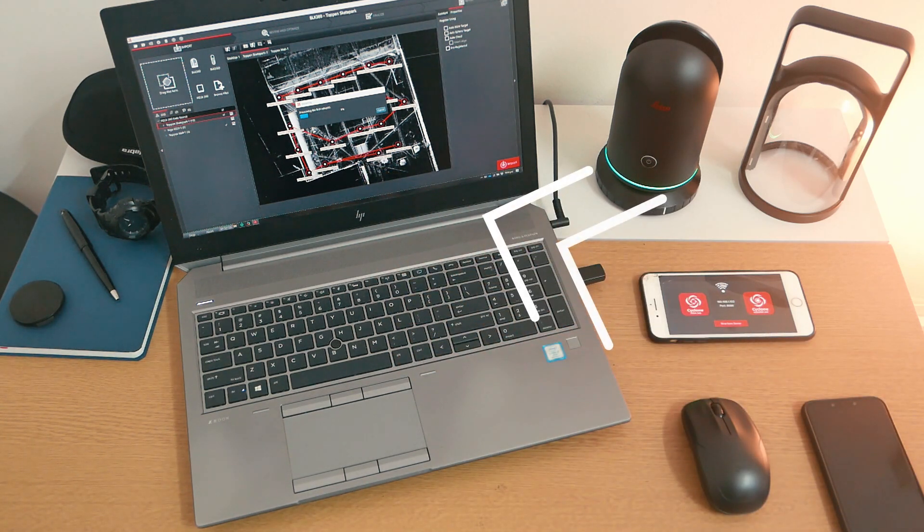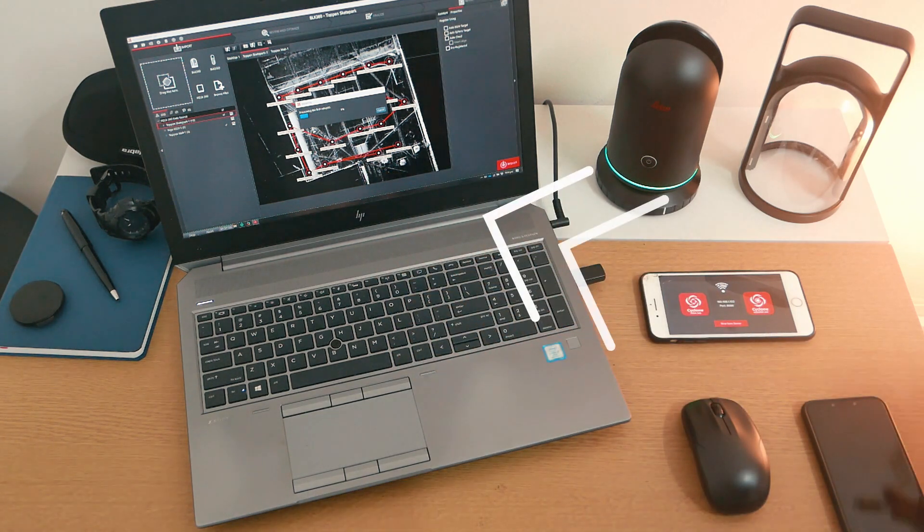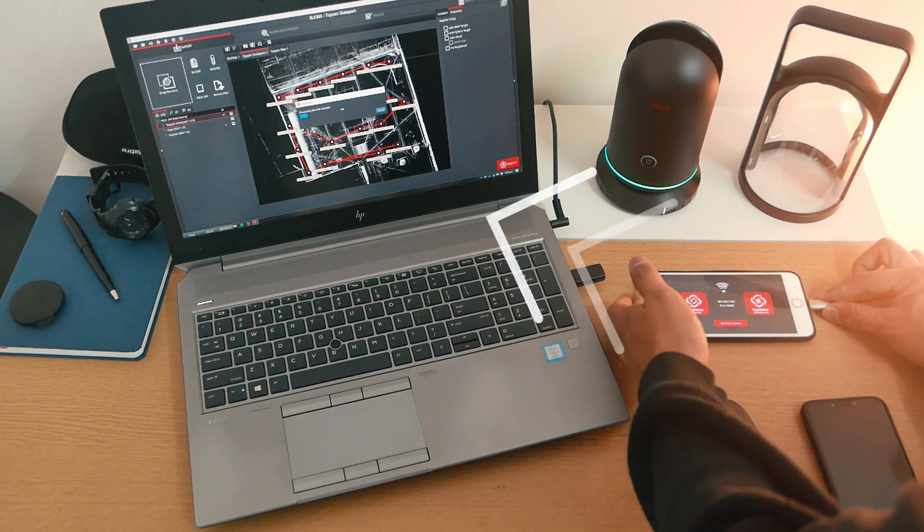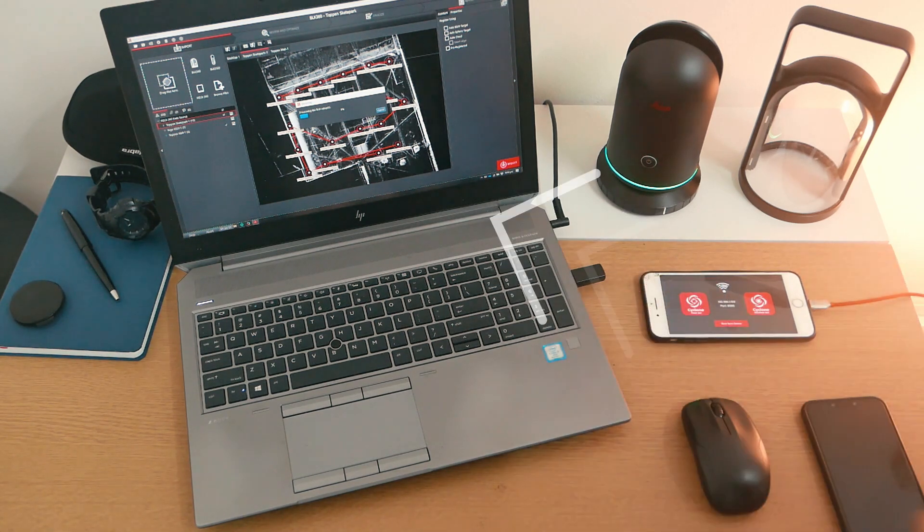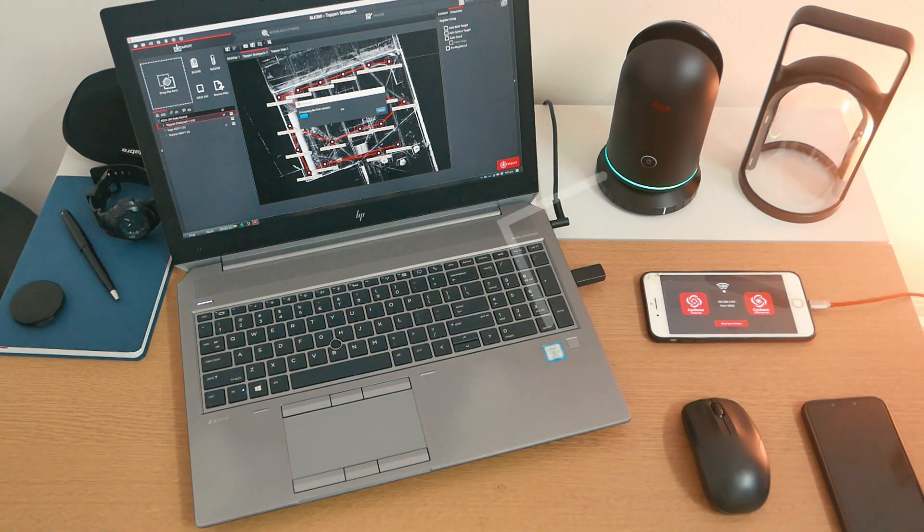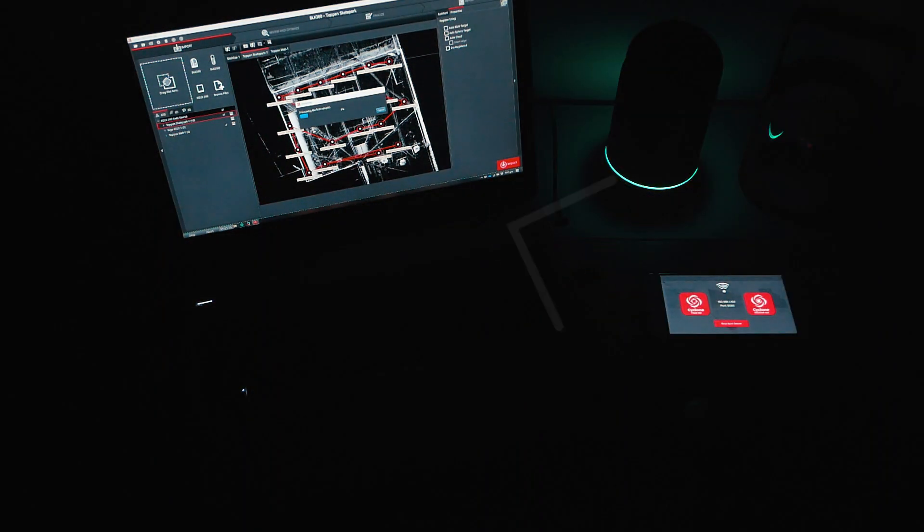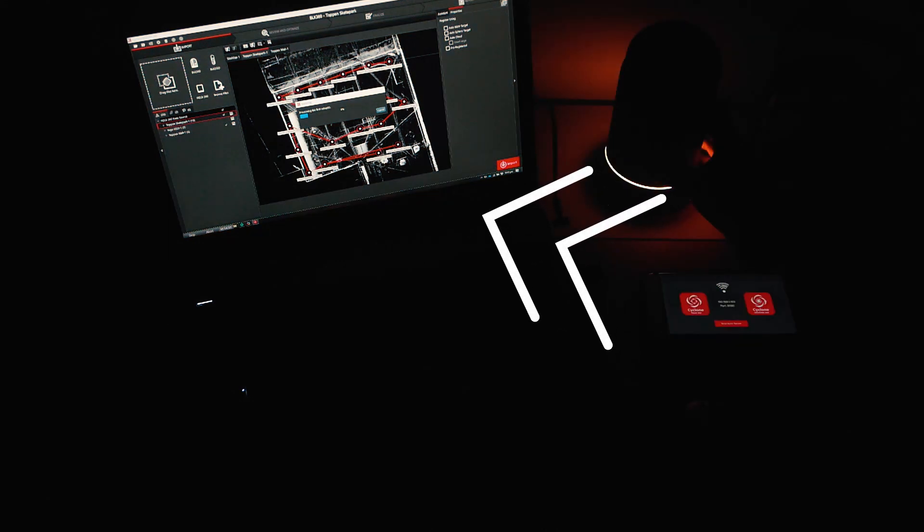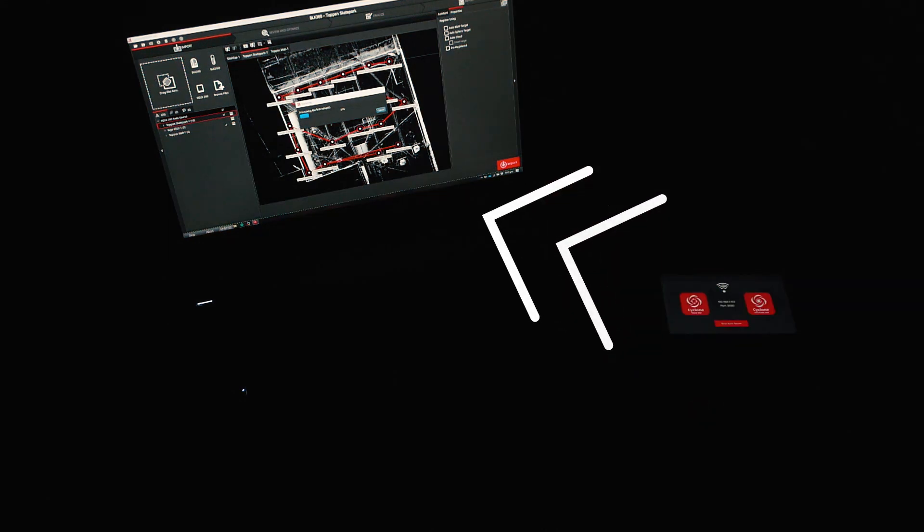Now we are transferring the file from the Cyclone Field 360 to the Cyclone Register 360 via Wi-Fi. You can leave this running overnight but don't forget to charge your phone and switch off the lights. Oh, and switch off your BLK360 as well.